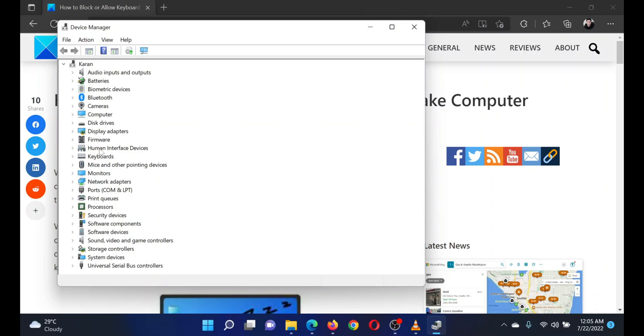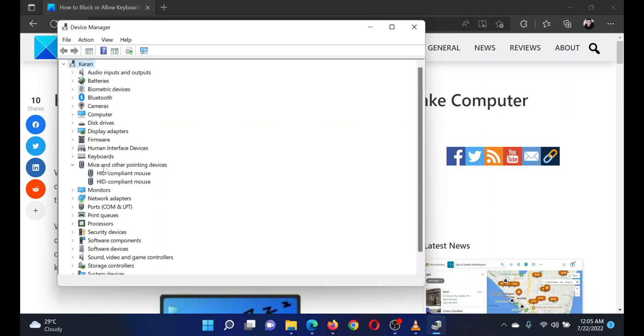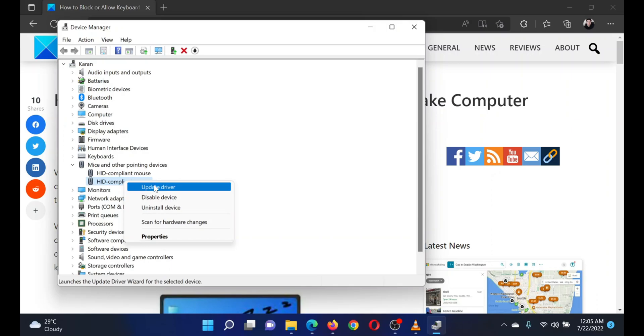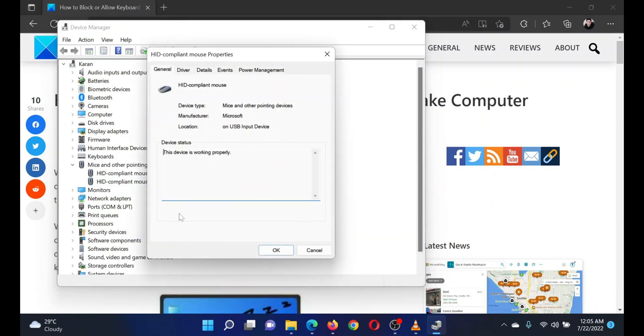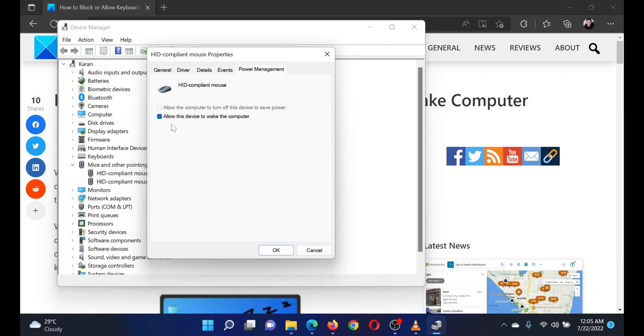Now right-click on HID compliant mouse and select Properties. Go to the Power Management tab. You will notice the option 'Allow this device to wake the computer.' You can check or uncheck this option to allow or block the mouse from waking up your computer.